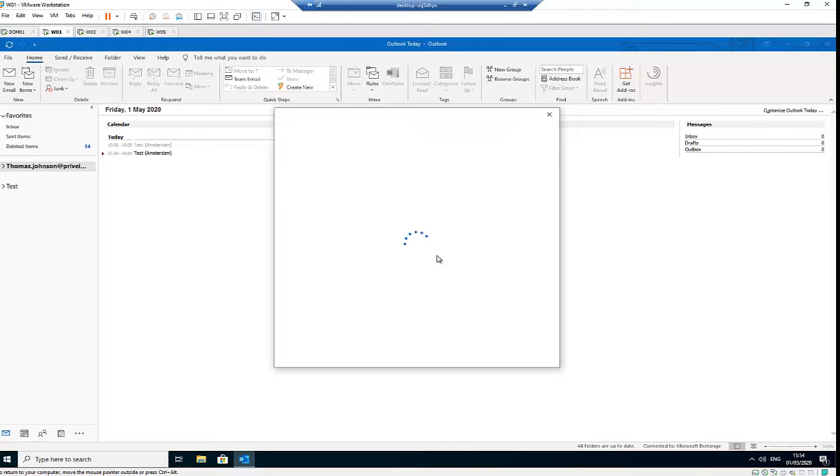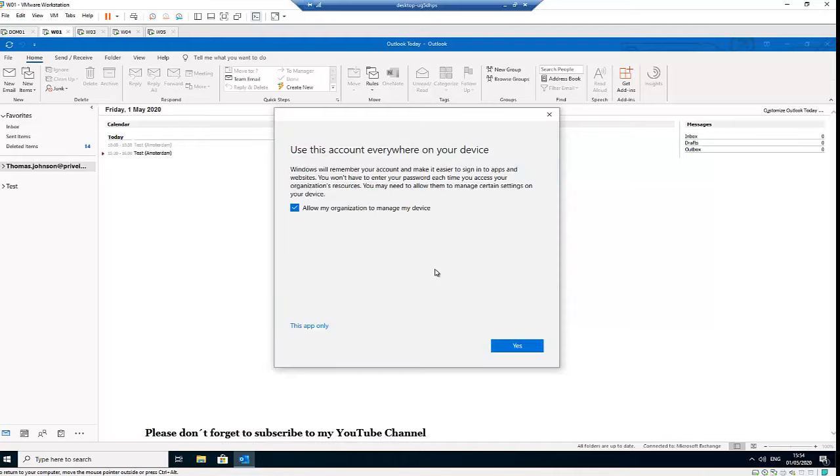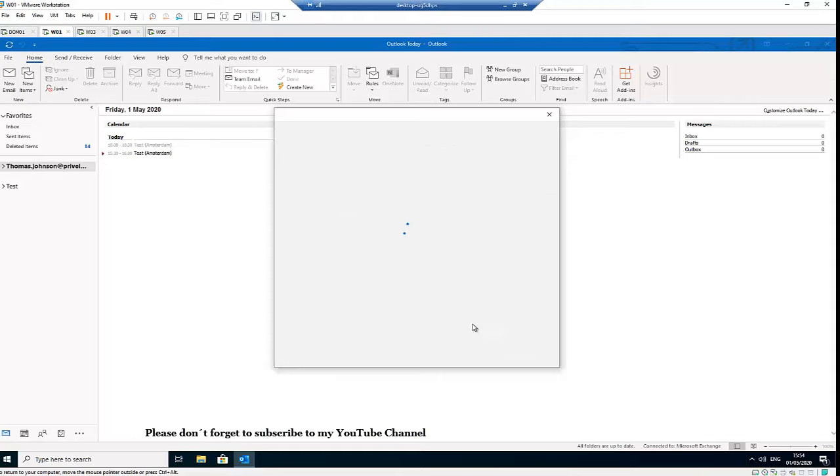Of course, it's going to ask me for my password, and I'm going to just type in my password and then click Sign In. So it says 'Allow my organization to manage my device' - let me just click Yes.